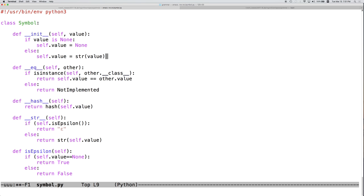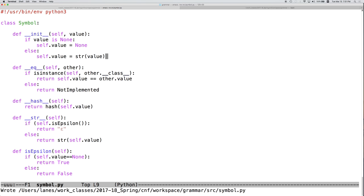But if value is something else, which it shouldn't be but could conceivably, then we want to convert it to its string representation.